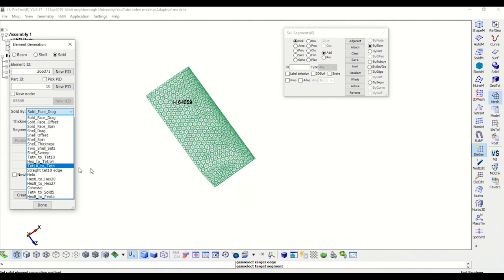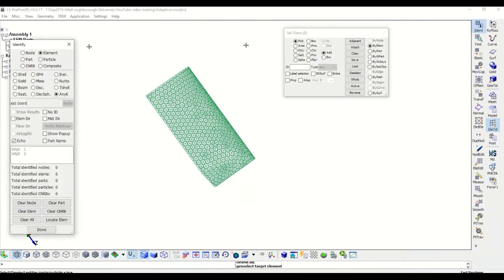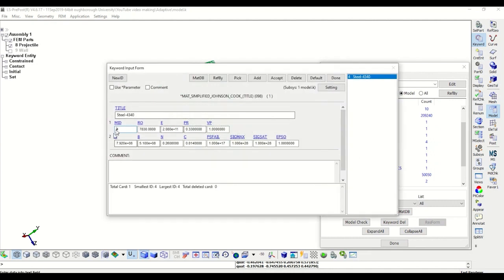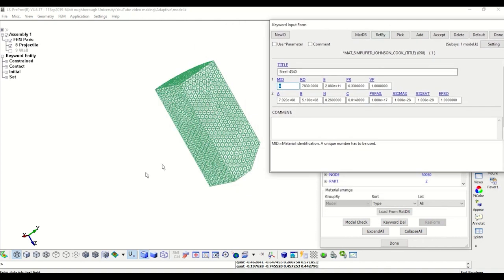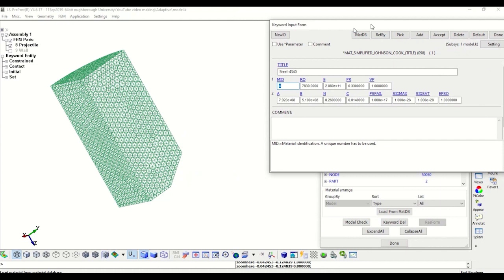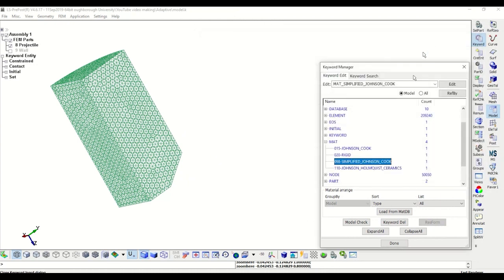Now we can briefly look at the material properties used in this model. I used a simplified Johnson-Cook formulation for the steel solid projectile with these properties here, and I used a rigid Mat20 for the rigid wall, because I didn't use the analytical formulation which is available in LS-Dyna for the rigid wall — I used solid elements instead.